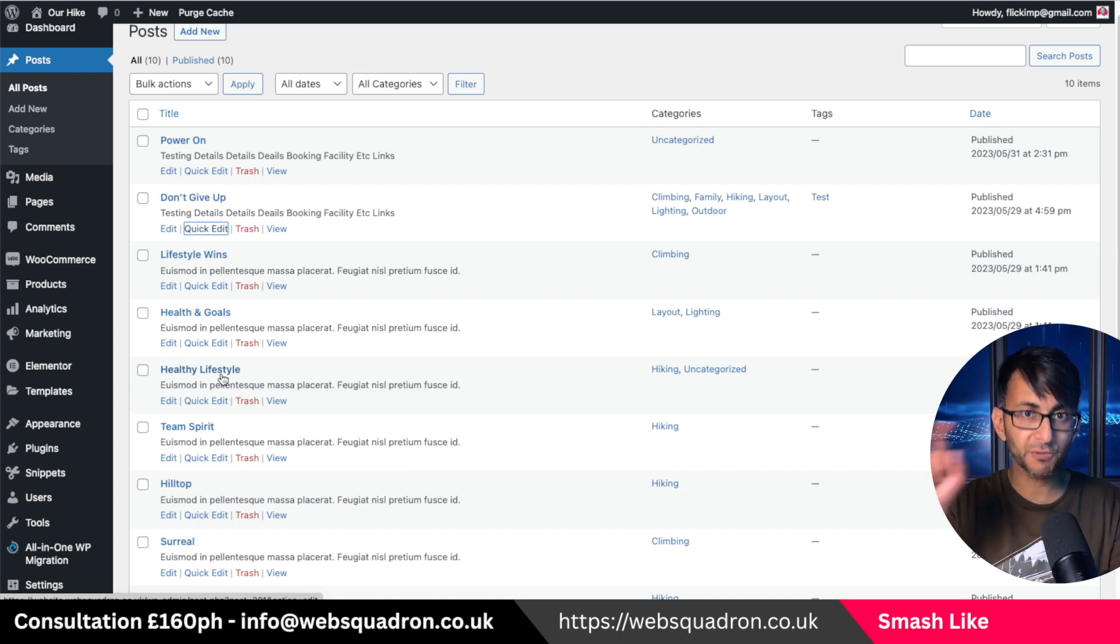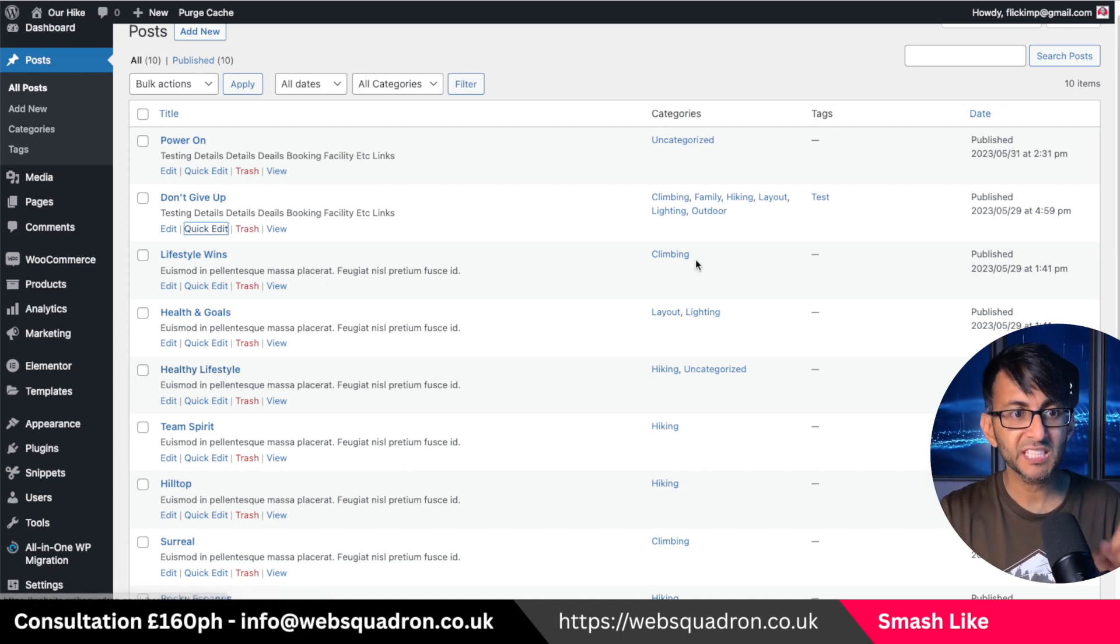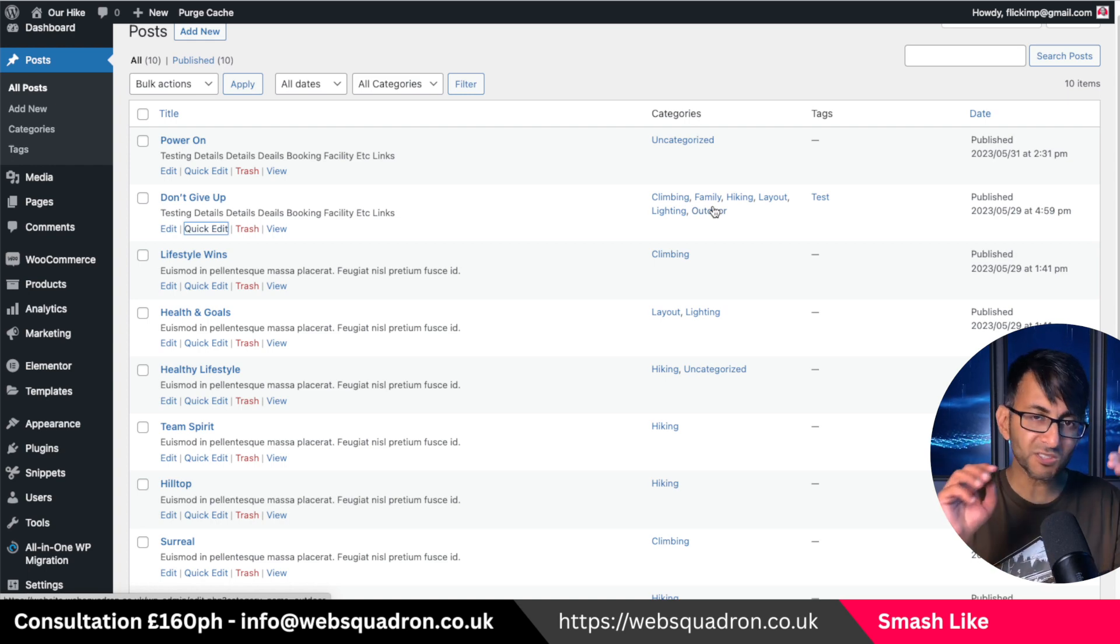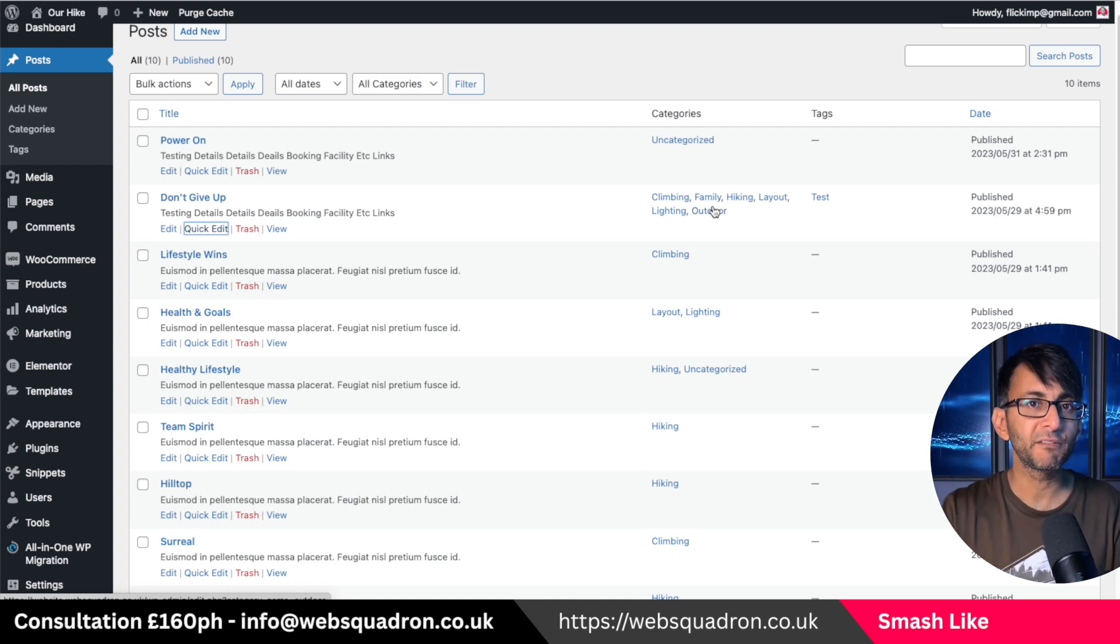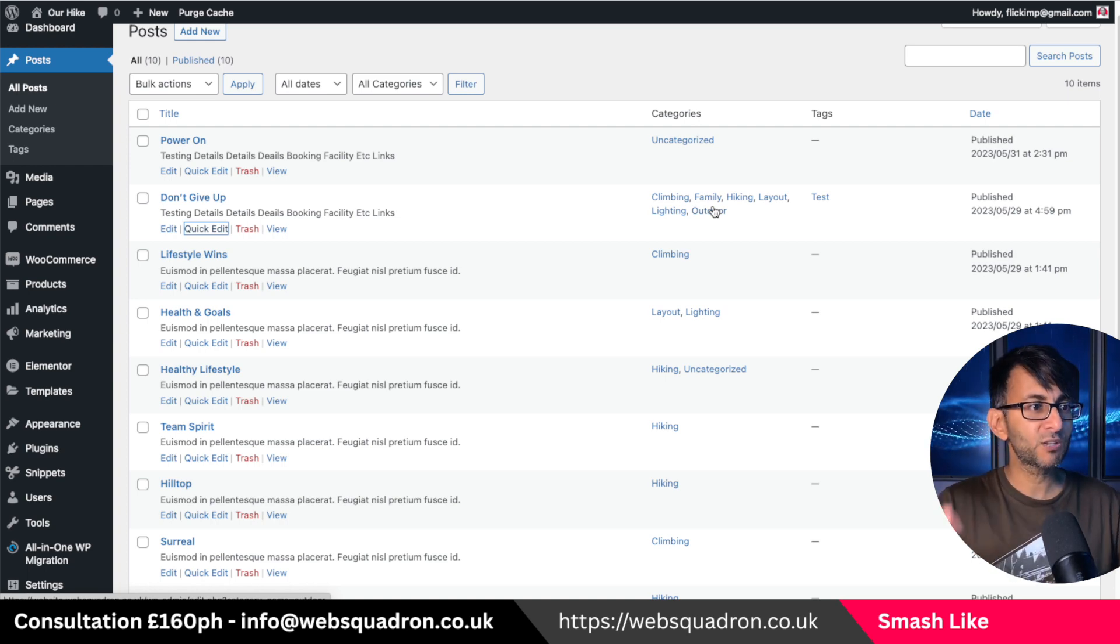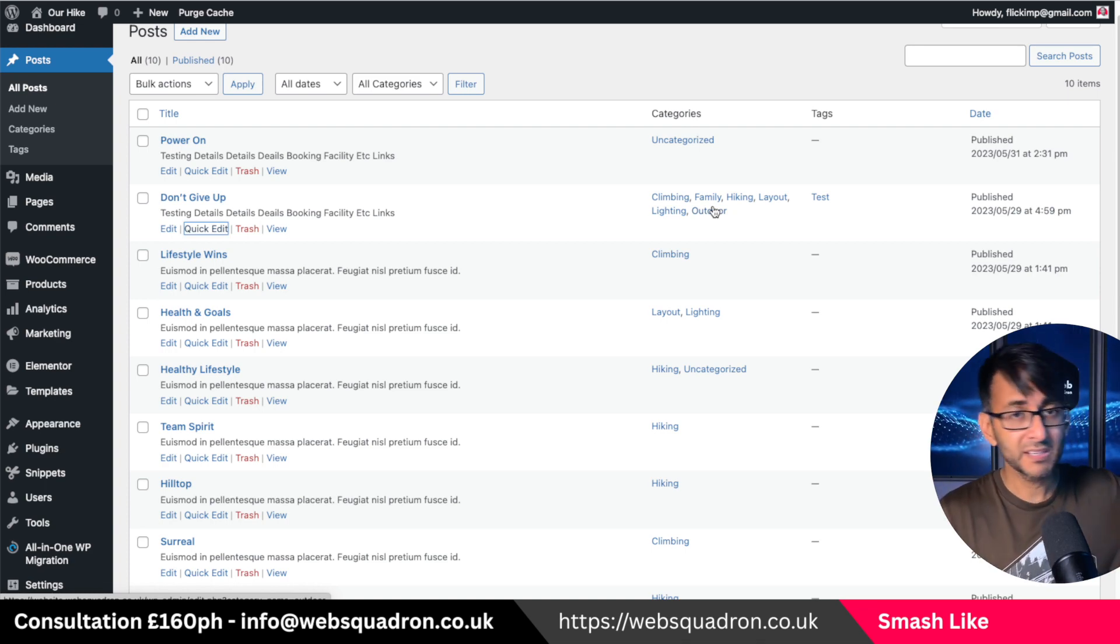When you show the category, you're not just going to see climbing, you're going to see all of them and it starts to look a little bit relentless and it might be that over time you went and created loads of categories, but deep down, did you really need them?